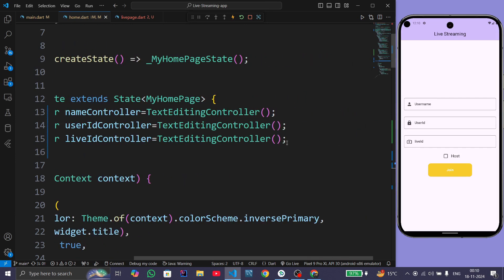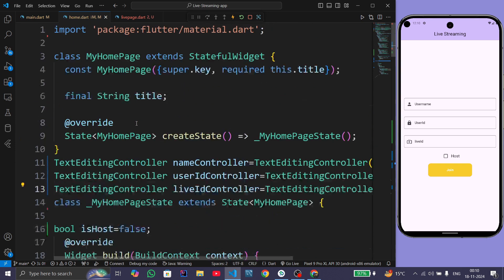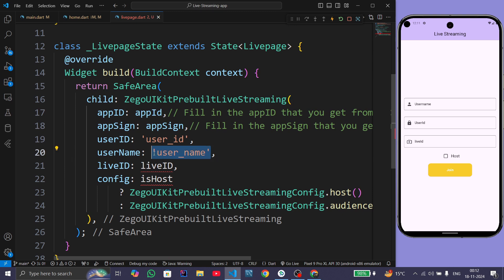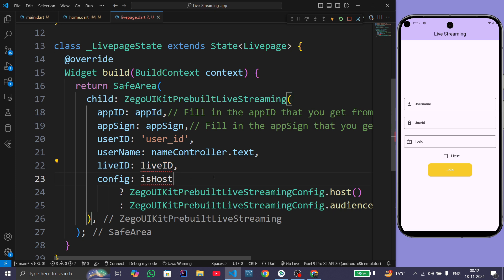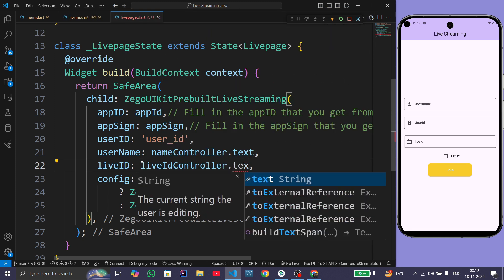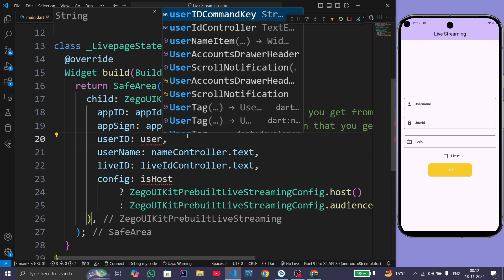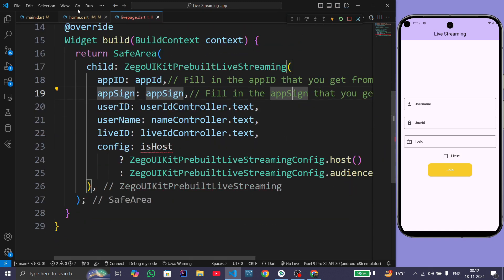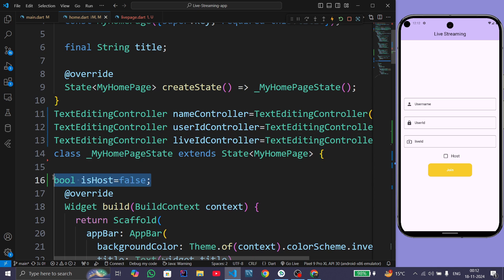We need to make the controllers global so they can be used in another file. For username give nameController.text, for live ID give liveIdController.text, and for user ID give userIdController.text. Also make the isHost variable global. Now the error is gone.